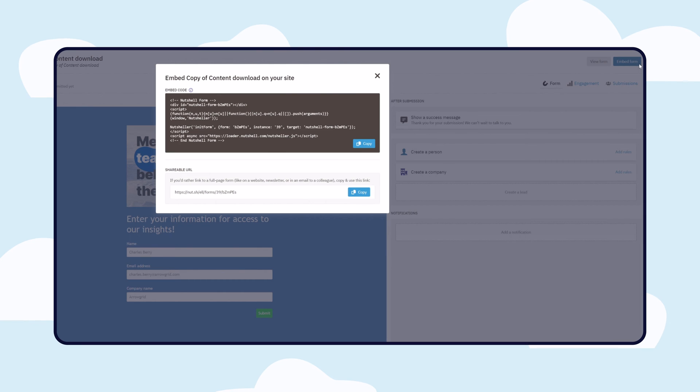For example, think about having your form up on an iPad at a trade show for people to fill out simply and quickly.